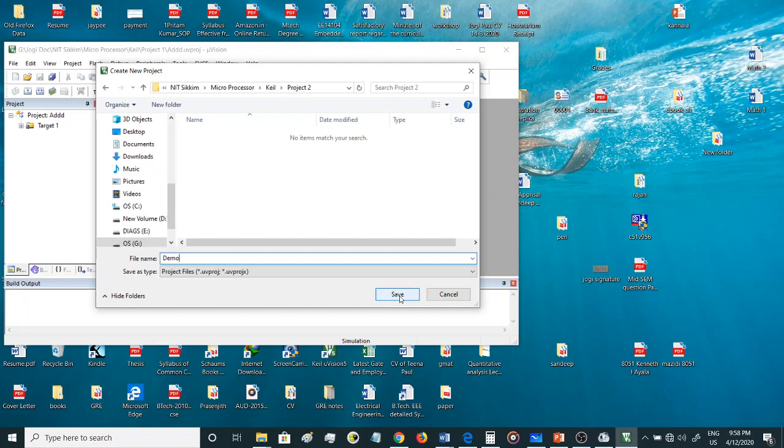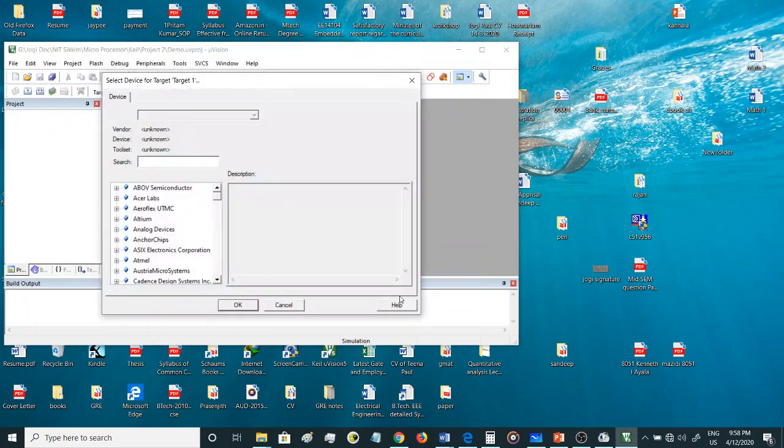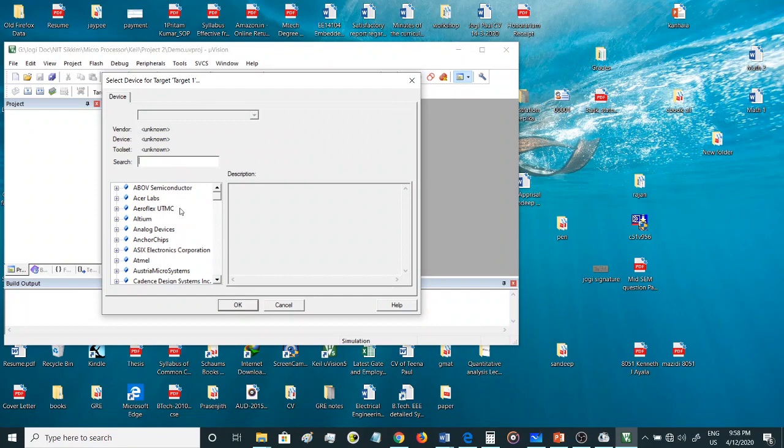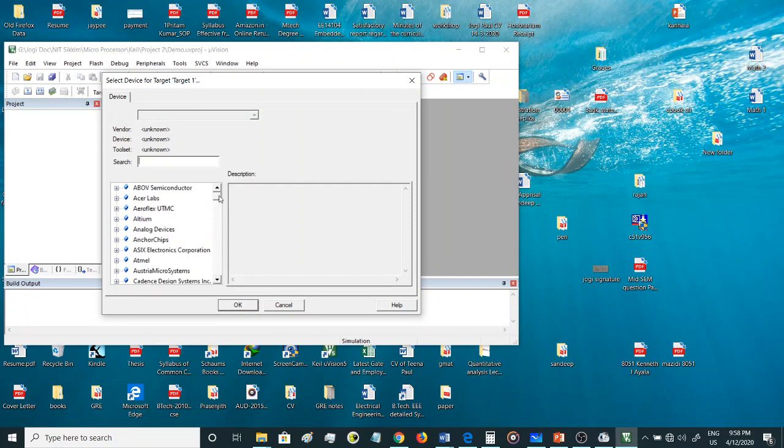I've given the name as demo and saved it. Now once you save this, it directly shows which processor or which controller you want to use for simulating this project. So here there are various companies, various manufacturers. For 8051 there is Atmel.